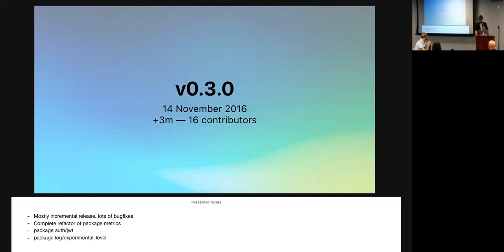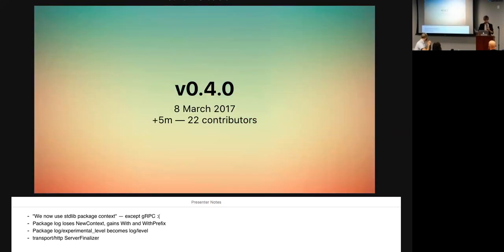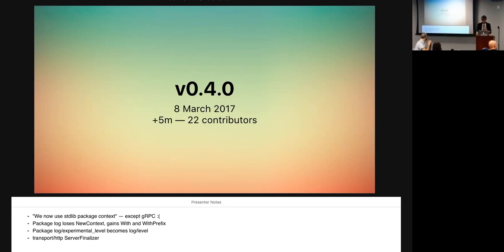0.2.0 came two months later. It was another incremental release, mostly bug fixes, minor enhancements, a lot of improvements to the service discovery stuff, a lot of improvements to open tracing stuff. And because it was so short, we only had nine contributors there, okay? We soldiered onward. Another incremental release, three months later. I was keeping to my strategy here, kind of. Lots of bug fixes. In this one, we had a complete refactor of package metrics, which is sort of my little pet project. We'll come back to that in a bit. This one saw the introduction of some authorization, some JWT stuff. We introduced the experimental level package in log, which would, in 0.4, become the actual level package.